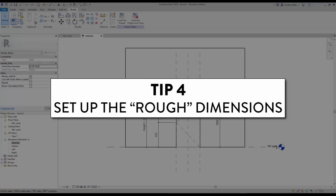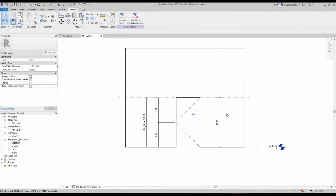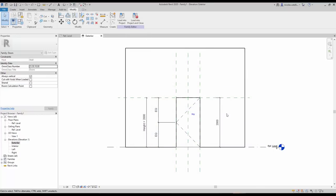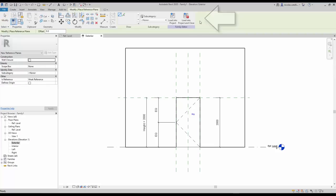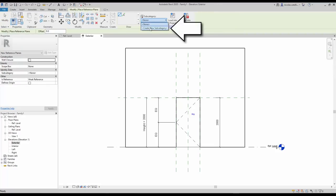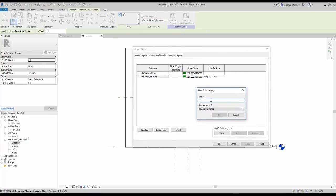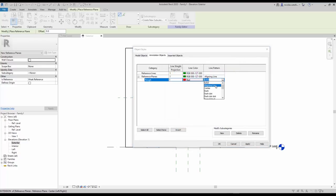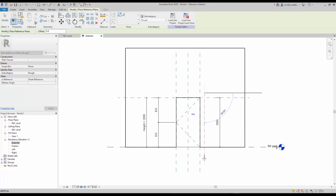Tip number 4: Set up the rough dimensions. In the default Autodesk door family template, you will find the rough height and rough width dimension parameters. These parameters are used for the dimension of the hole created in a wall, also known as the opening cut. Rough dimensions are found by creating a formula that adds the door panel dimension to part of the frame thickness. First, create new reference planes to assign the rough dimensions. For more clarity, create a new type of reference planes — click to create a new subcategory, call it 'rough', assign a red color and use the standard Aligning line pattern type. Create three new reference planes around the current door.